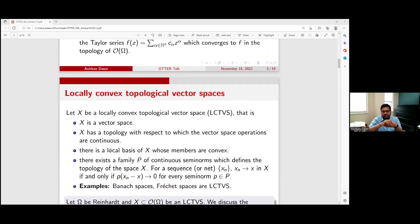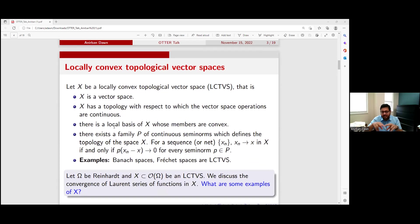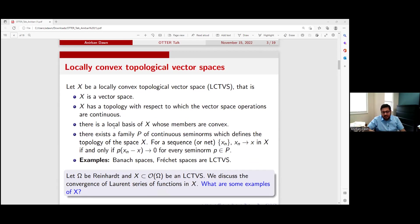We can talk about more general spaces like O(Ω). It's a Fréchet space. We can talk about locally convex topological vector spaces. Basically it means it is a vector space with a topology with respect to which the vector space operations — addition and scalar multiplication — are continuous. It has a local basis whose members are convex, and there is a family of continuous semi-norms which generates the topology. Hilbert spaces and Banach spaces are all locally convex topological vector spaces.